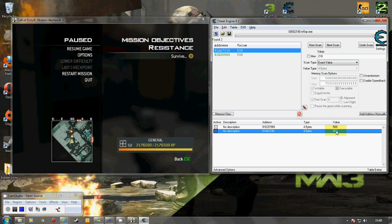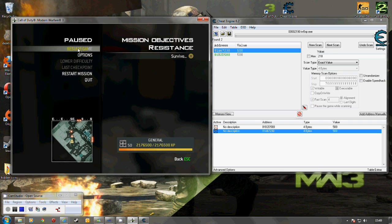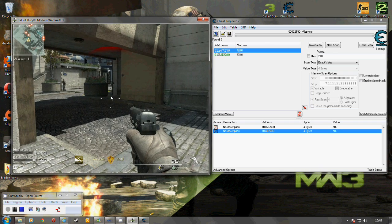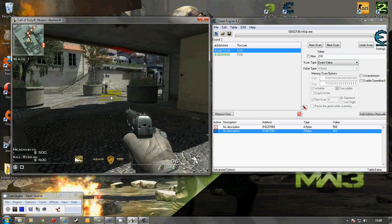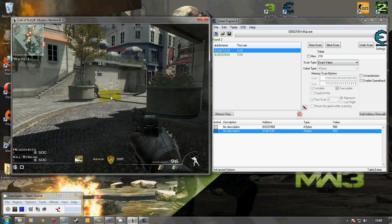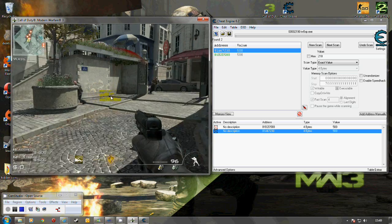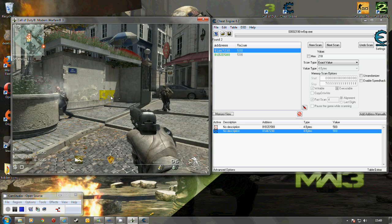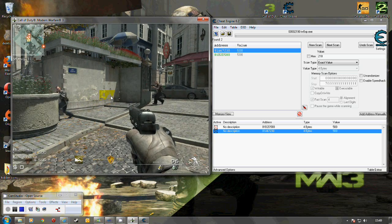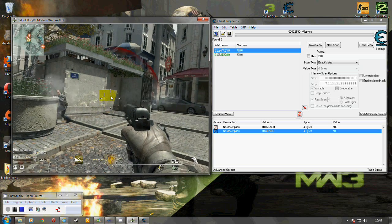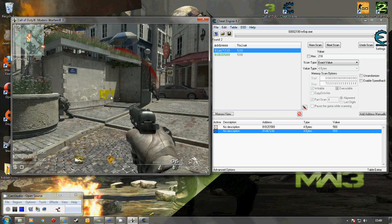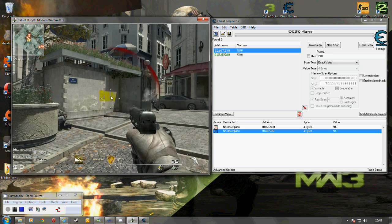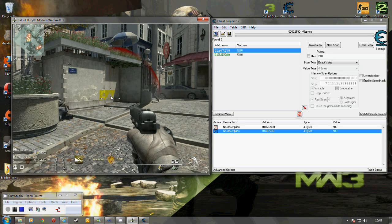So then the next thing to do is obviously resume the game. You can see that the value is 500. And I can just stand there now and get shot to pieces. And although the value does go down temporarily it goes back up.